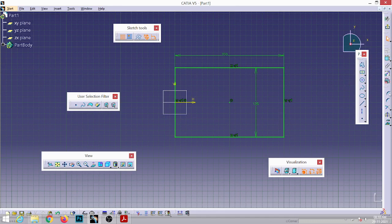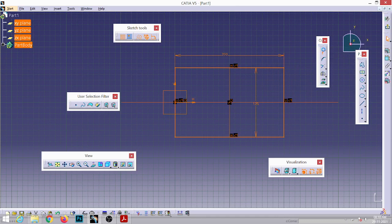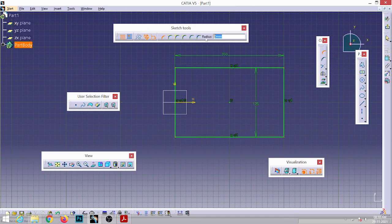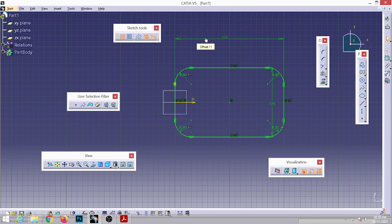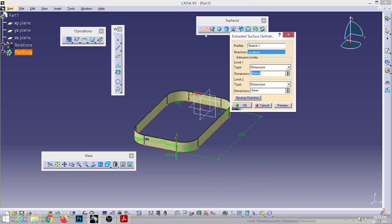Select all the geometry and go to the Corner option. Select it and enter the fillet radius of 30 — it will apply the same value for all corners. You need not go separately and apply fillet radius to each corner individually. Then exit the sketcher and extrude the surface with the given height of 200 mm. So this is one surface.